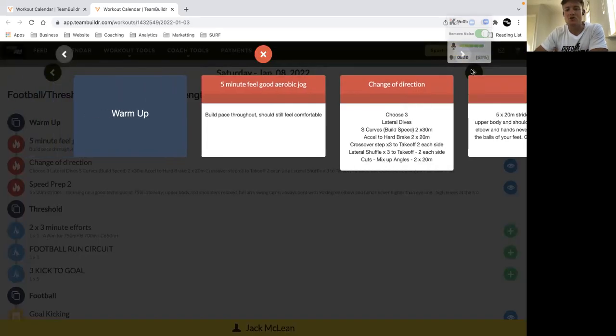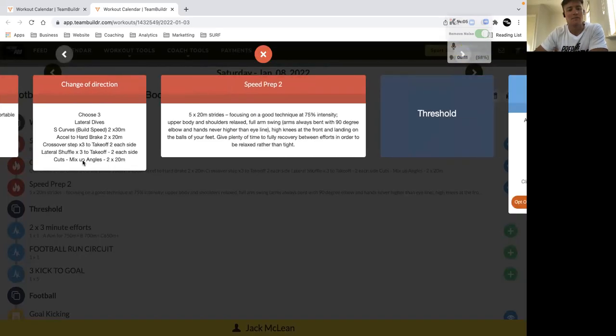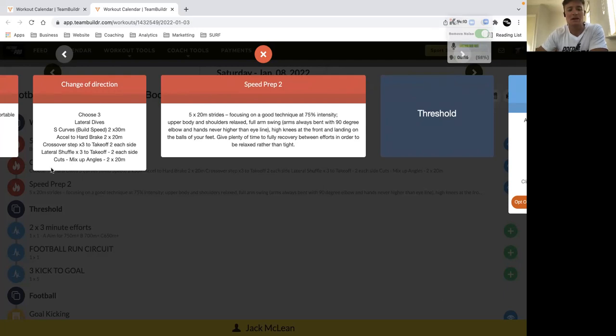Start with a five minute feel-good jog, pick three change of direction drills different to what we did earlier in the week so you're getting that variation.